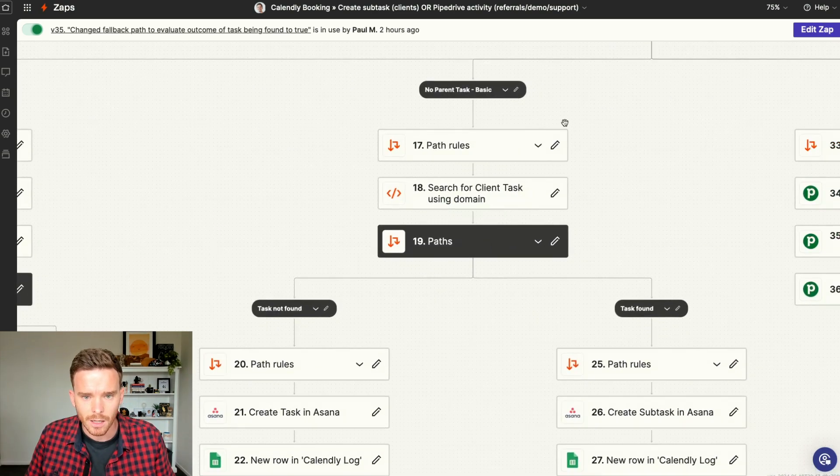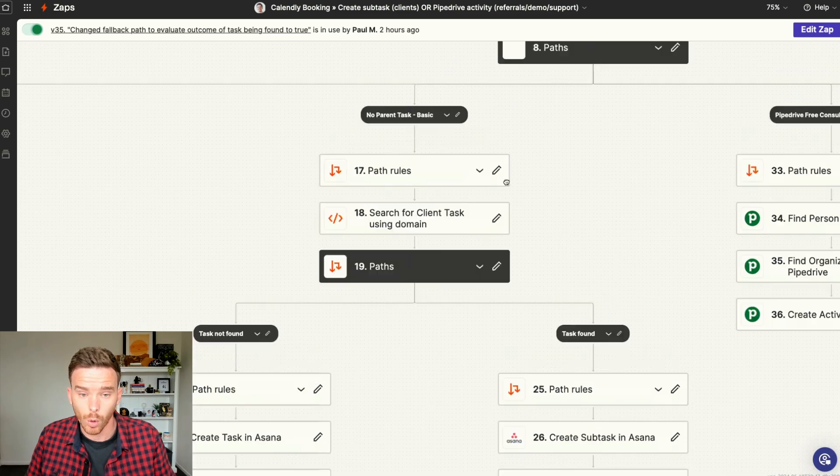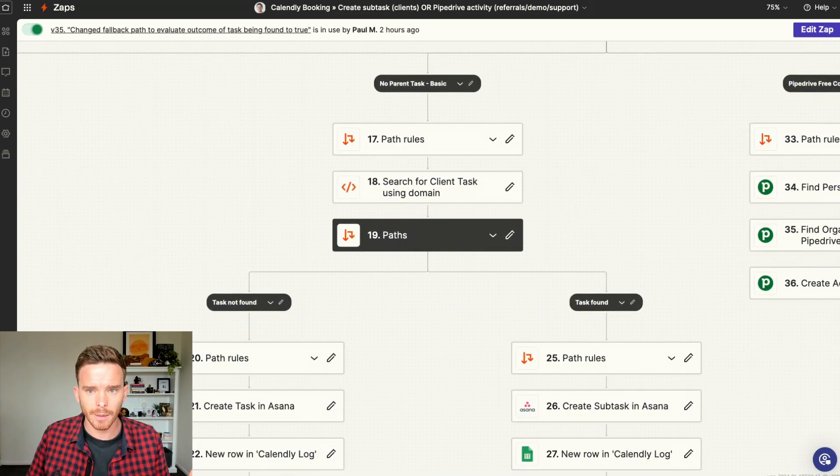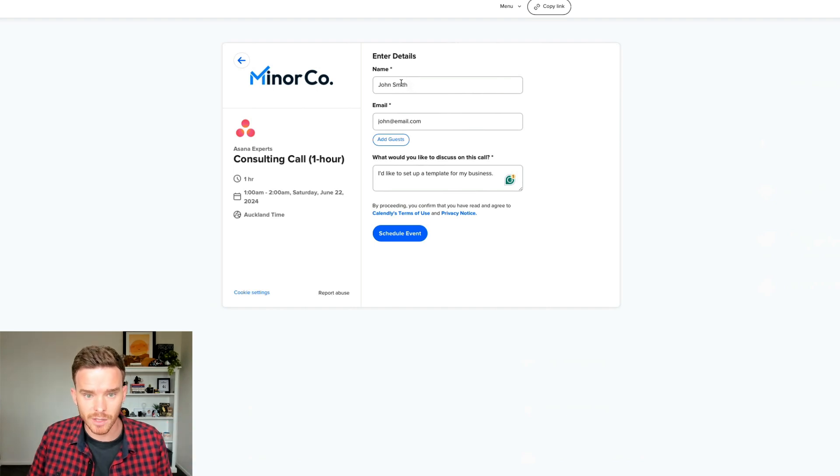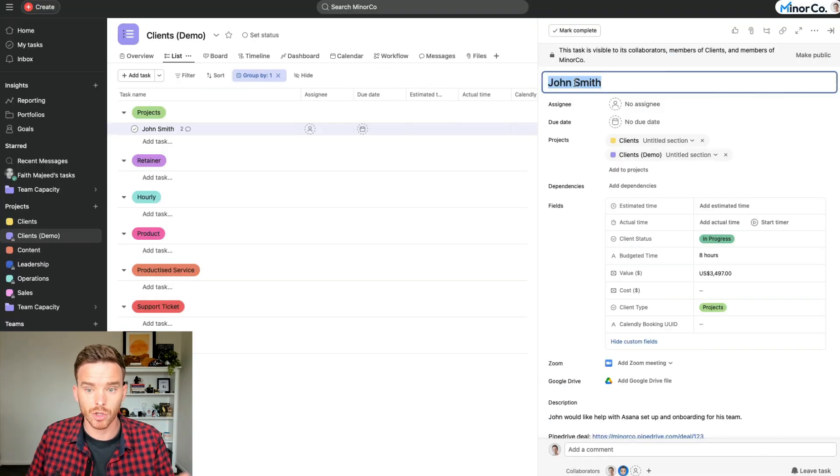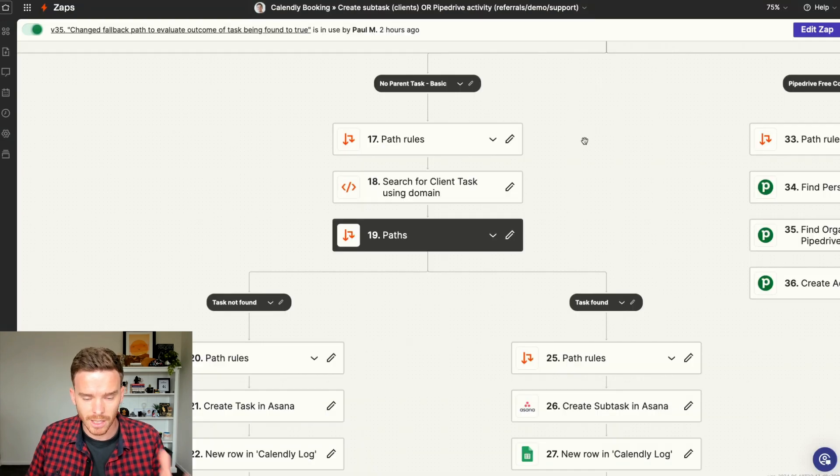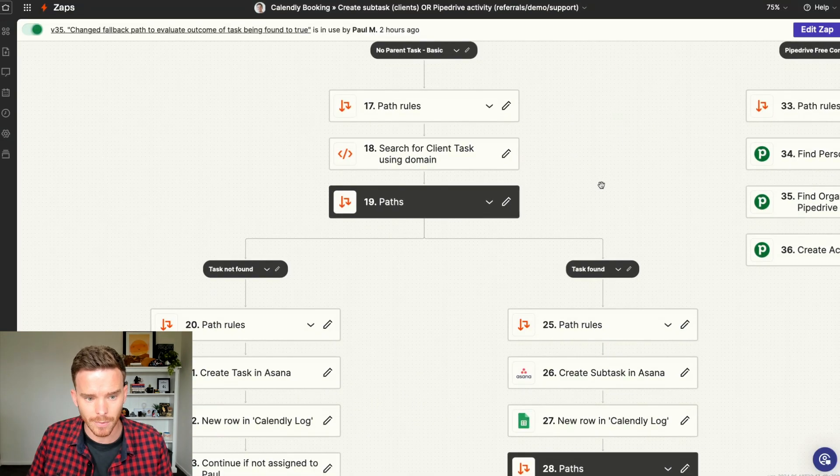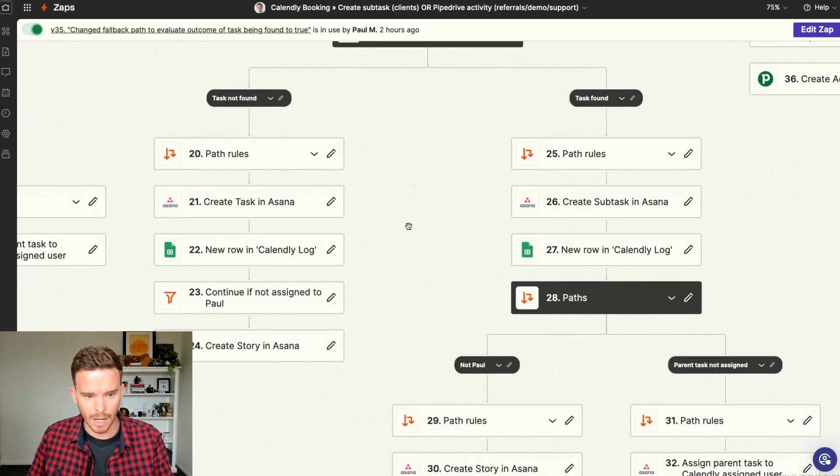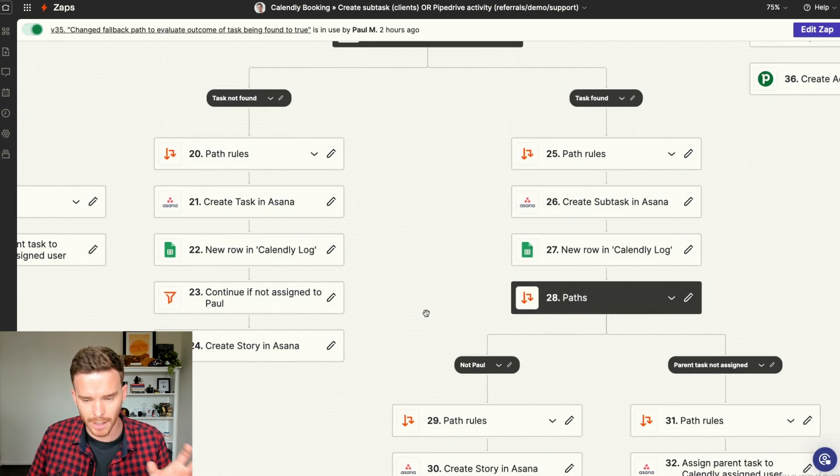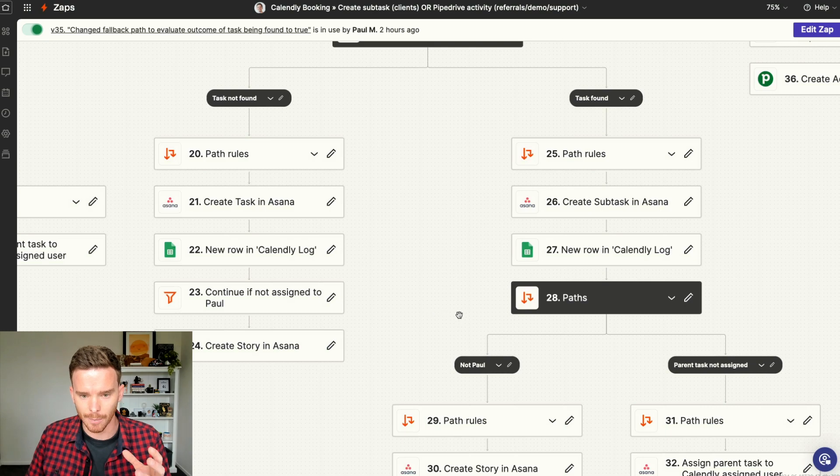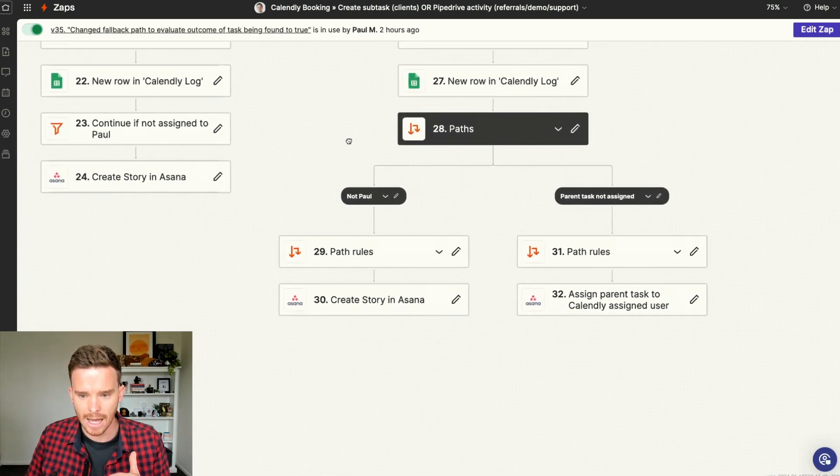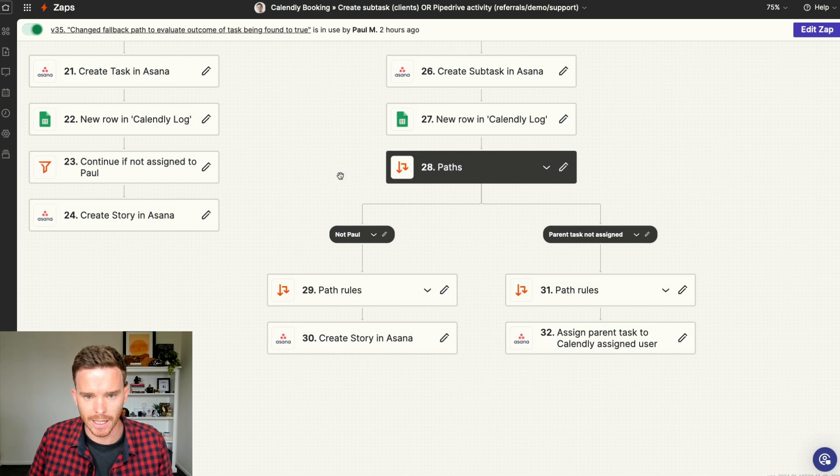If the parent task was not found, and this may happen because sometimes the booking is made and maybe John books with his name, John Smith, but perhaps in Asana, we have him as Jonathan Smith. So sometimes the Zap doesn't work as expected because people's names are different. Then we have a bit of a fallback that happens where we create the task or we try and find the task using the person's email domain. If we can't find the task, we still create the appointment and we will manually link it if we need to.